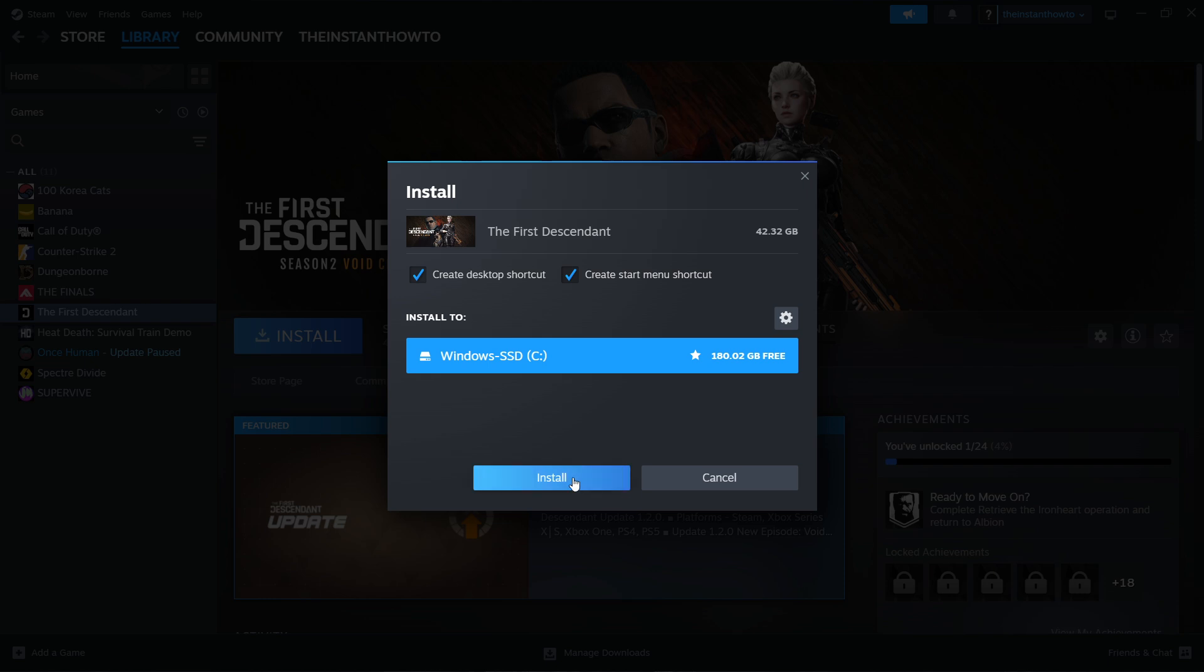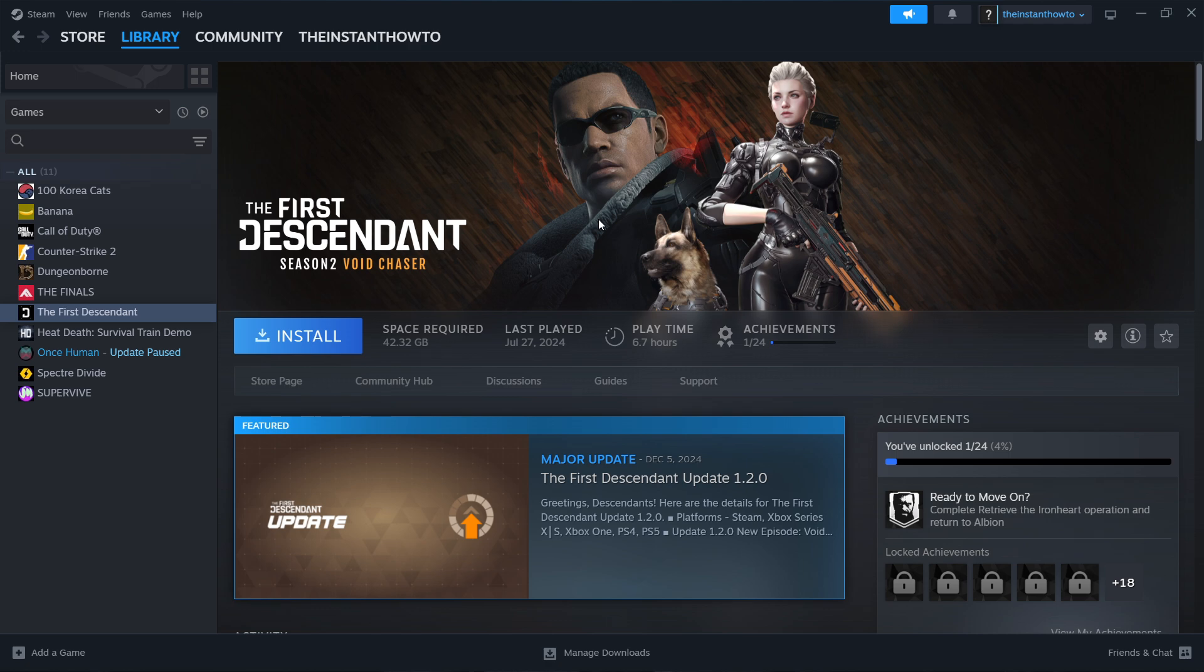When it's done, you'll be able to come back to this screen where you'll see a big green button that says Play instead of the Install button. Just hit Play, the game will launch, and you can start playing.